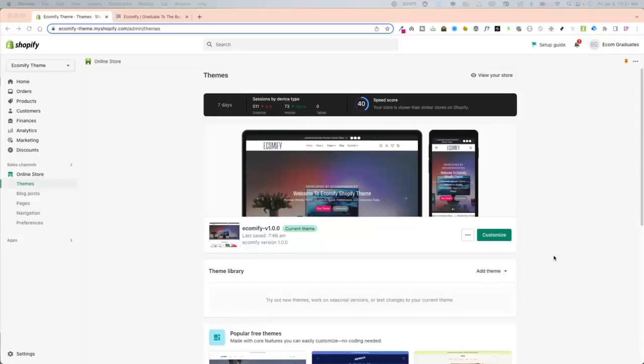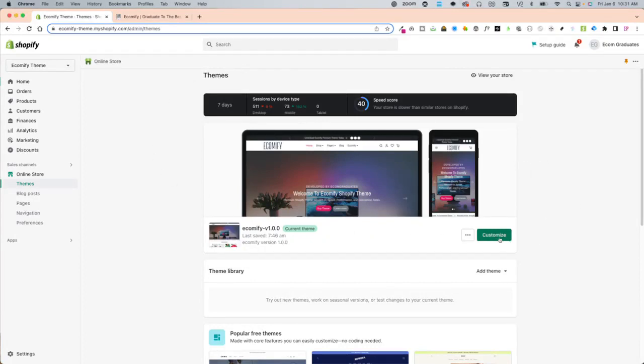Welcome back Ecom graduates. Today I'm going to show you how to add featured products to your Ecomify theme. What you want to do is go into the back end of your Shopify store and then you're going to click on customize for the Ecomify theme.